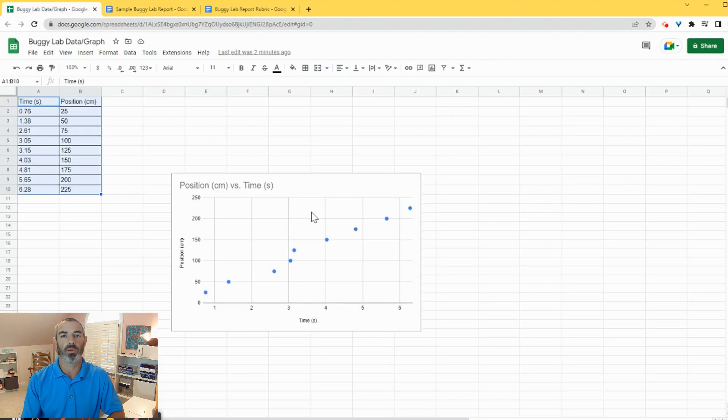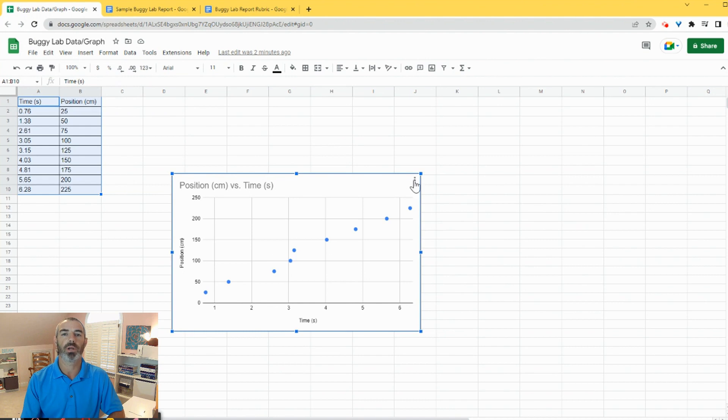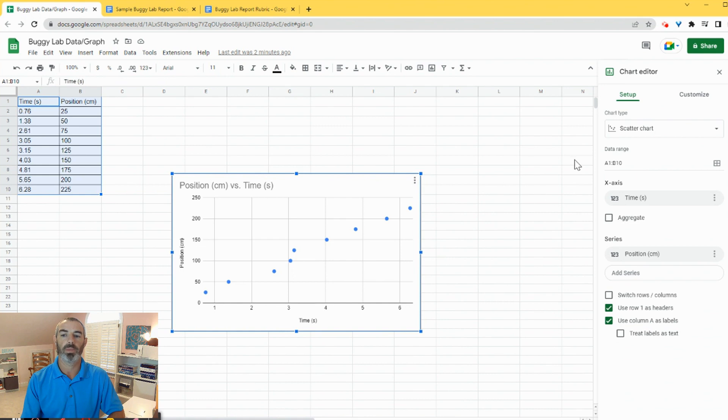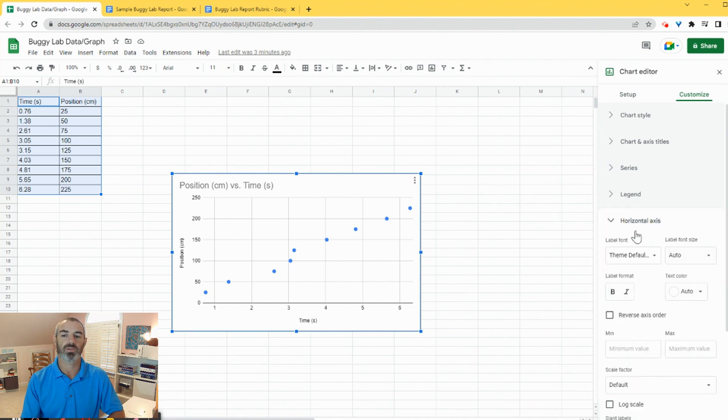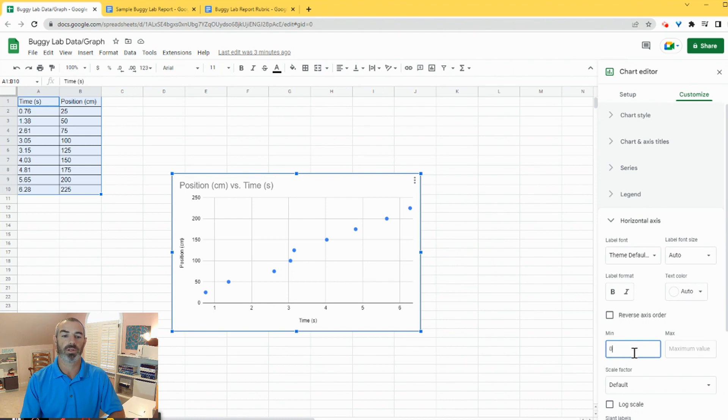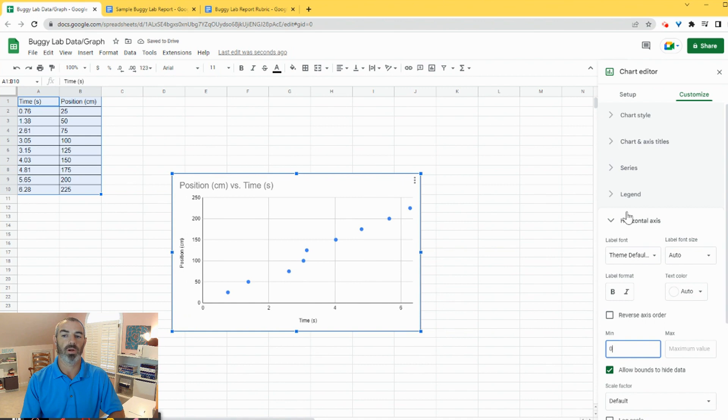I'm going to come over here to my spreadsheet. I'm going to click on those same three dots and click on edit chart. Then I'm going to come up here to customize. I click on customize and we're looking at the horizontal axis. So I click on horizontal axis and I scroll down a little bit and I can see minimum value. So I'm just going to type zero. And now I can see that it starts that from zero.